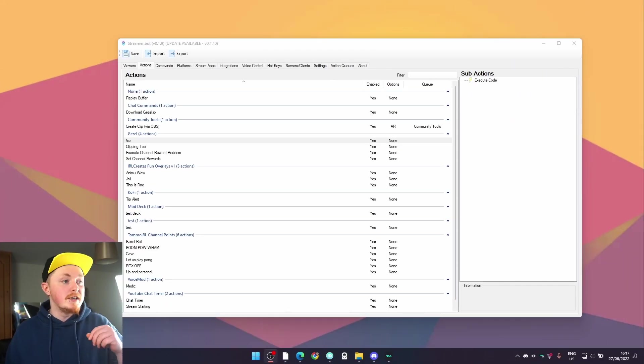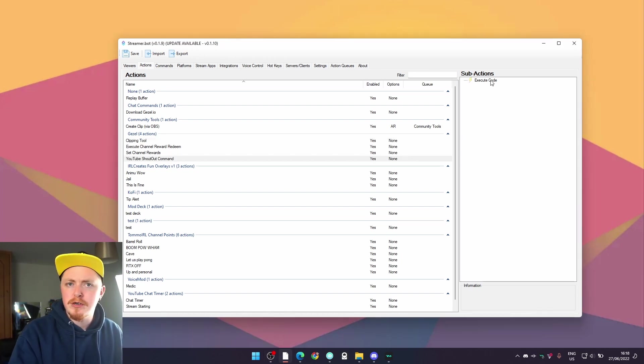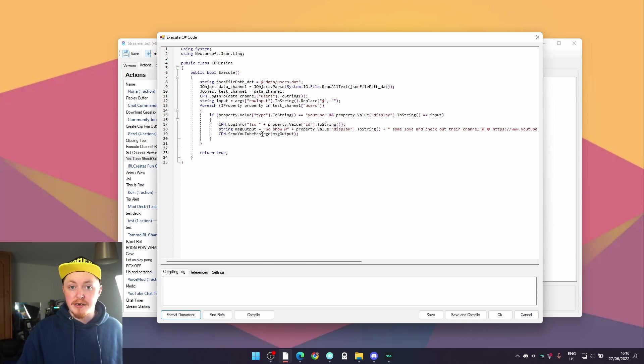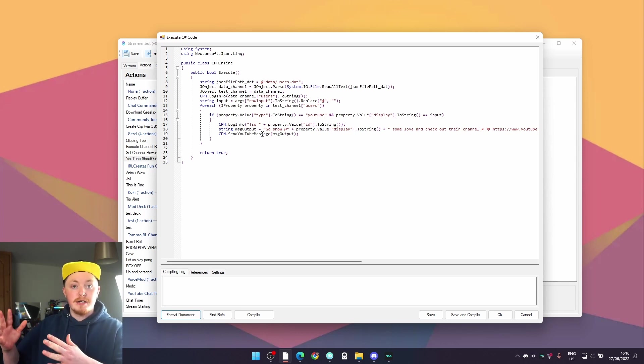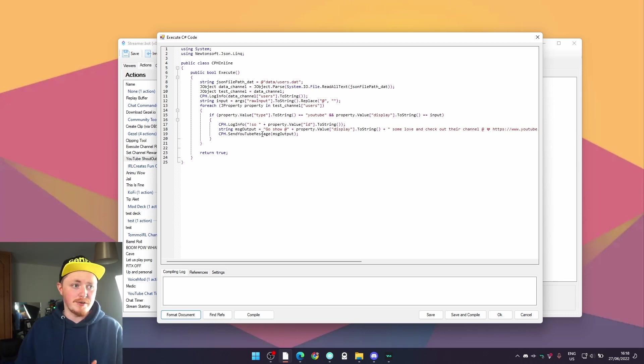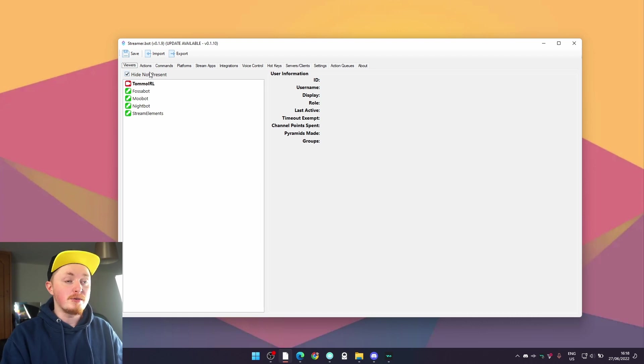Thanks to Streamer Bot and the new extension we've just created, anybody can go ahead and give somebody a shout-out in their stream. All you have to do is import the following Streamer Bot action — it has just one sub-action and it's some C# code. Basically, if a mod or whoever you want types '!SO' and tags somebody in YouTube chat, it will shout them out using their YouTube channel ID. This is how we're getting around the weird thing with YouTube where URLs and display names differ.